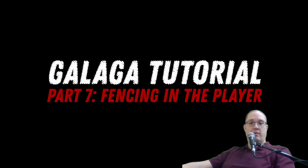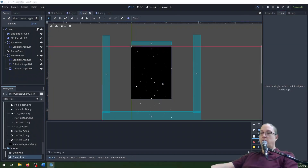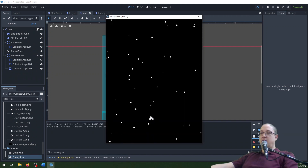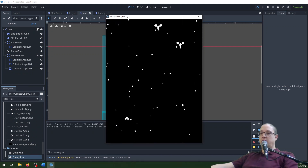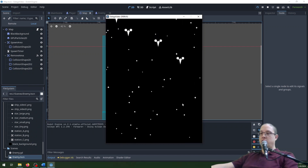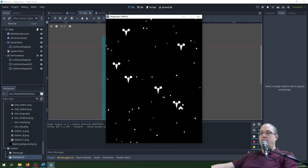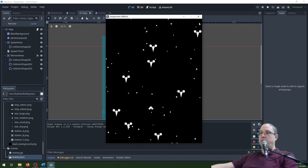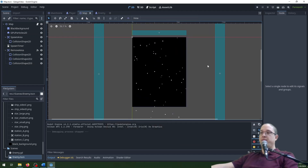If I actually run the game right now, what you might notice is that when the game runs, I can actually leave the screen with my player. I can go off in any direction, and that's not the behavior that we want. We want the player to be limited to stay on the screen.